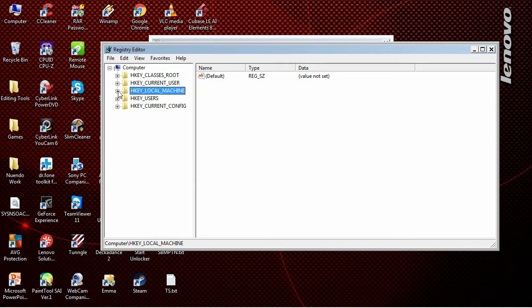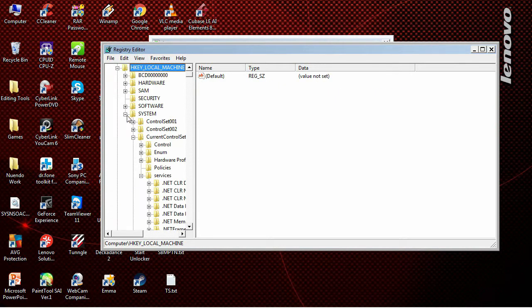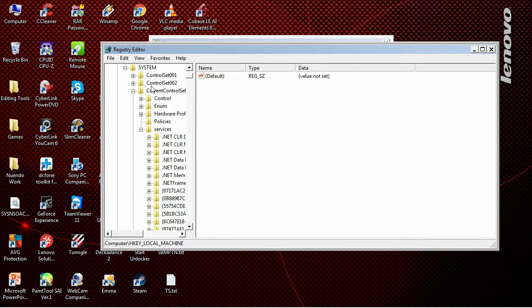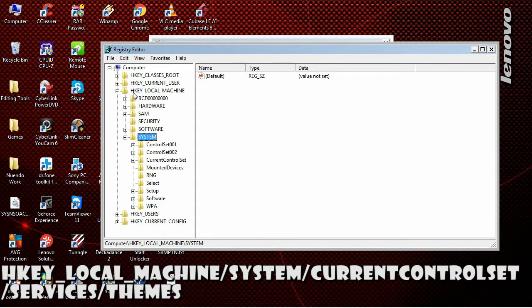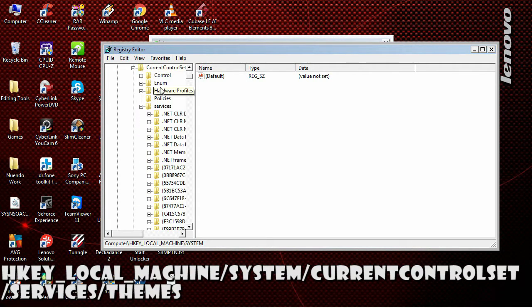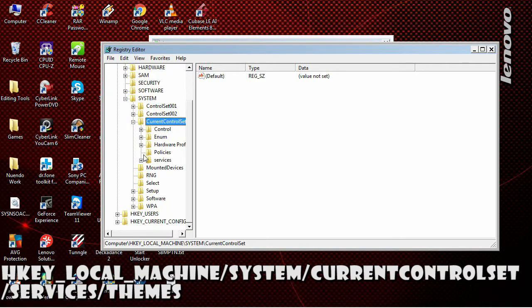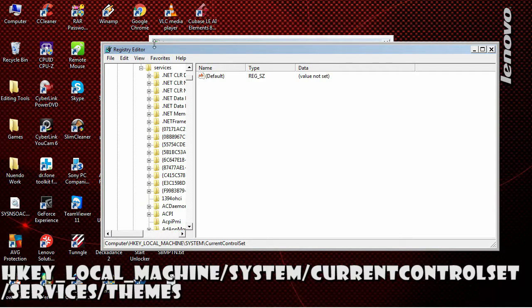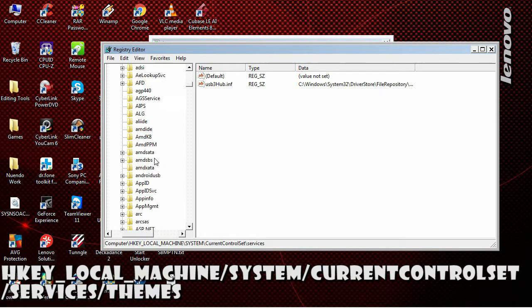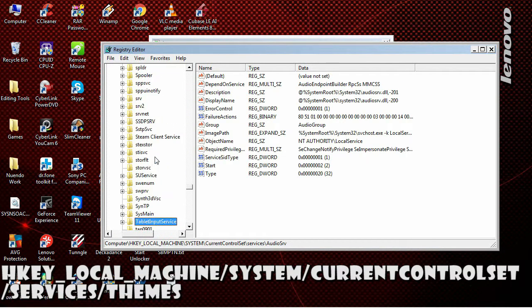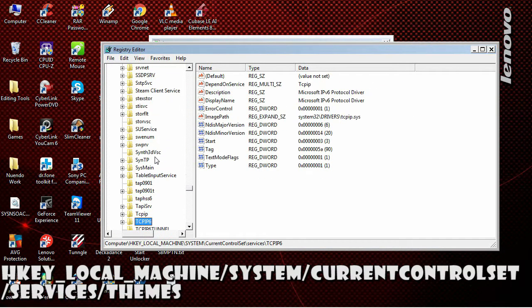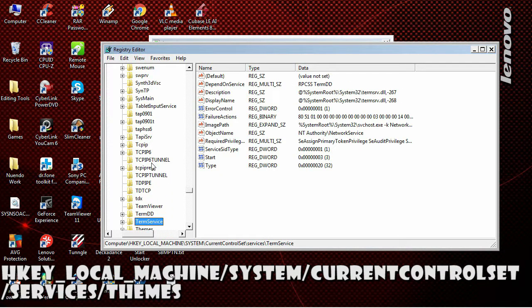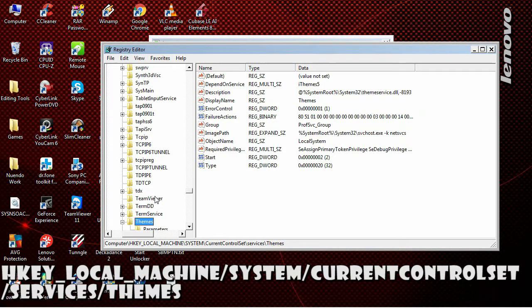Just follow my instructions here. Go to HKEY_LOCAL_MACHINE, then SYSTEM, then CurrentControlSet, and then Services. Now just search for 'Themes'.